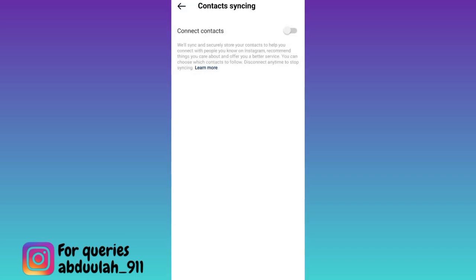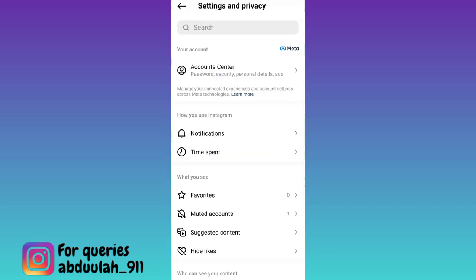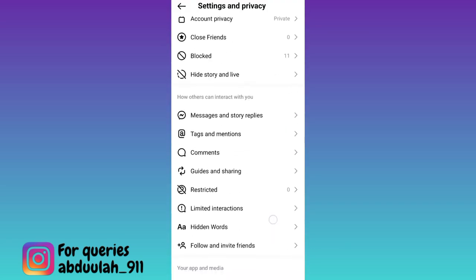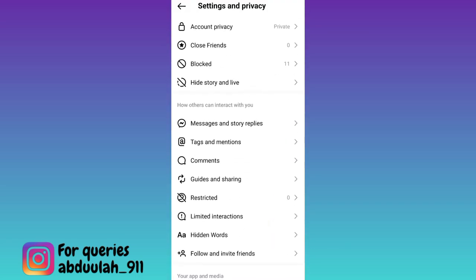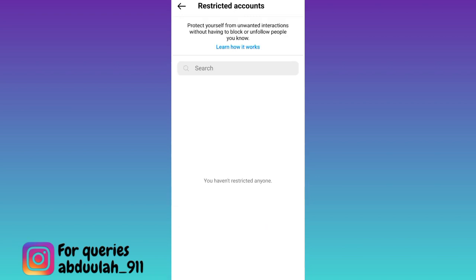Once you have done that go back, scroll down and click on this restricted option. Now here you want to add the users from whom you want to hide your followers and following list on Instagram.